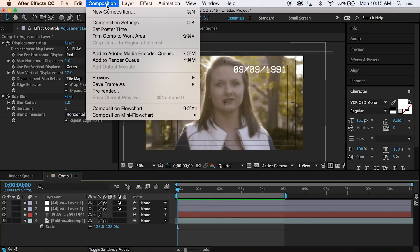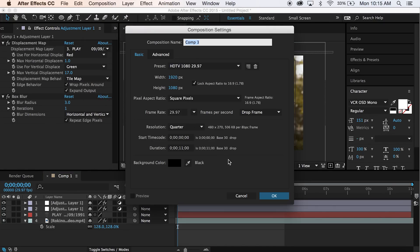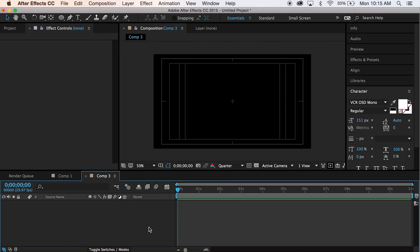Create a new composition. So new composition, 1920 by 1080. I'm doing a frame rate of 29.97, so 30 frames a second.